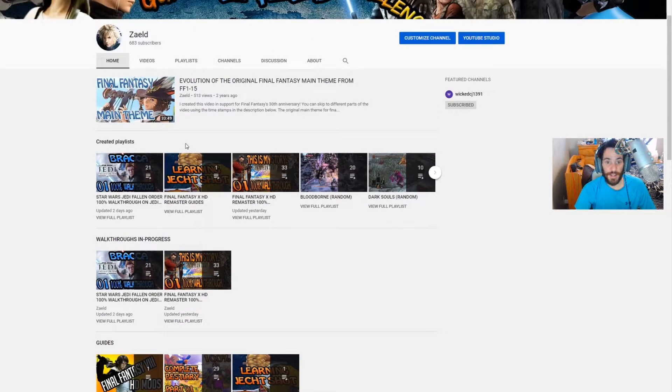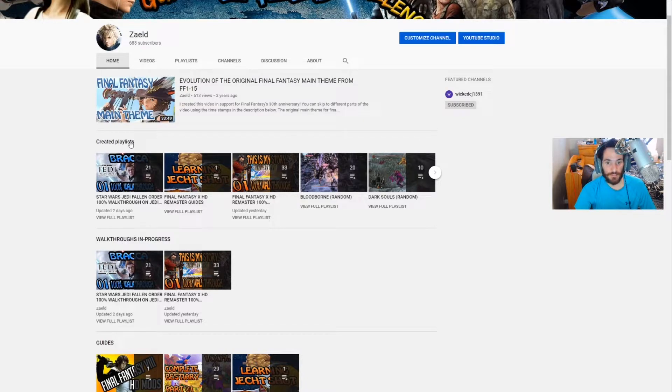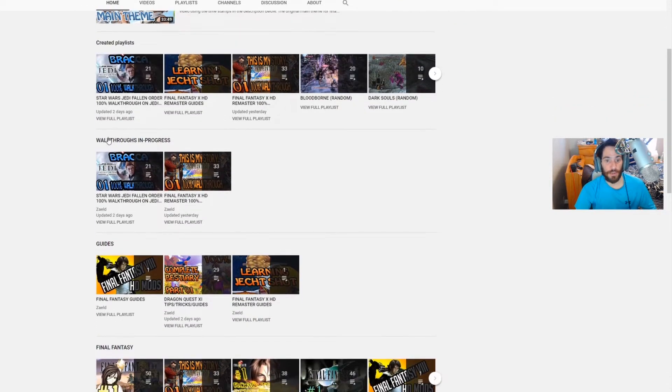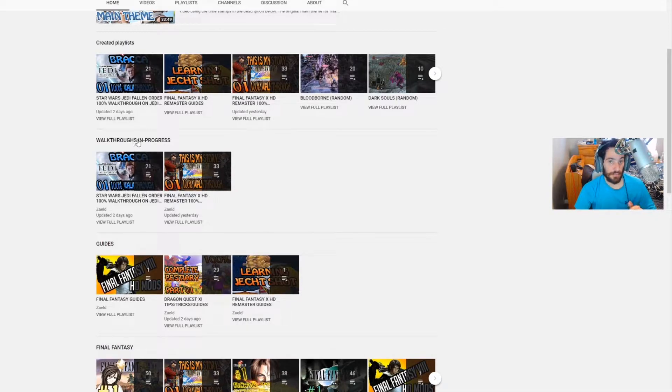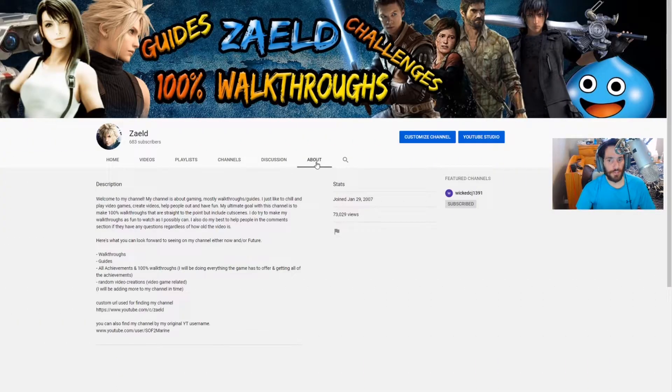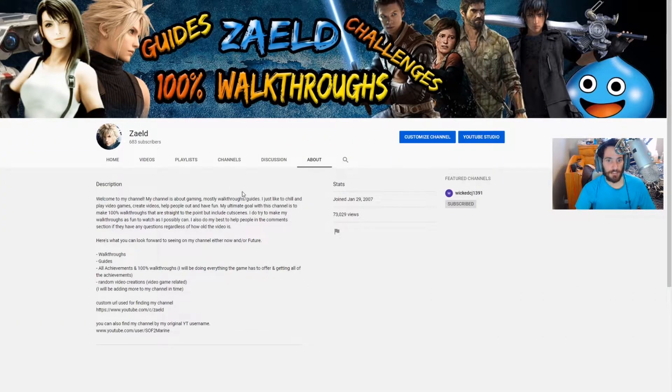You will also find at the very top all of my creative playlists for every game that's not featured on the home page and just below it are my walkthroughs that are currently in progress. You can also click on my about tab here and read my description.